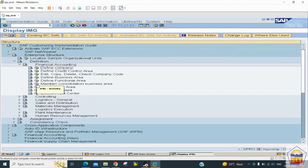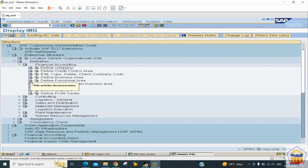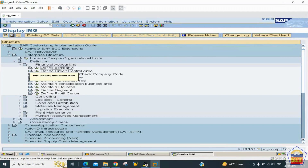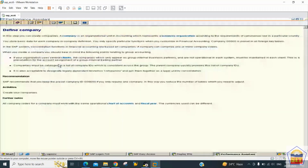To create configuration objects, use the IMG (activity) button — the round-shaped button. There is also a Documentation button, which provides SAP-standard information about each object. For example, if you're unfamiliar with an object, click Documentation to read SAP's explanation of that object.